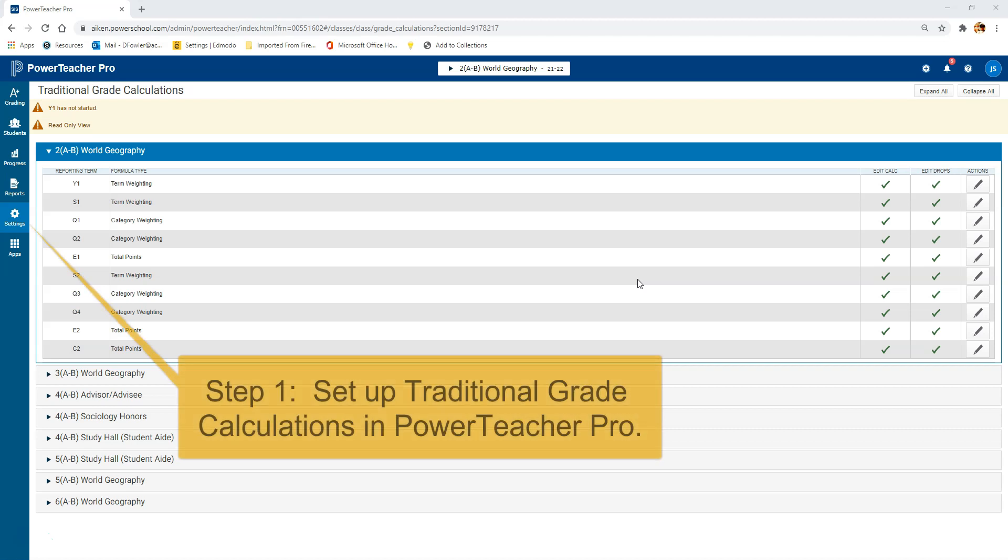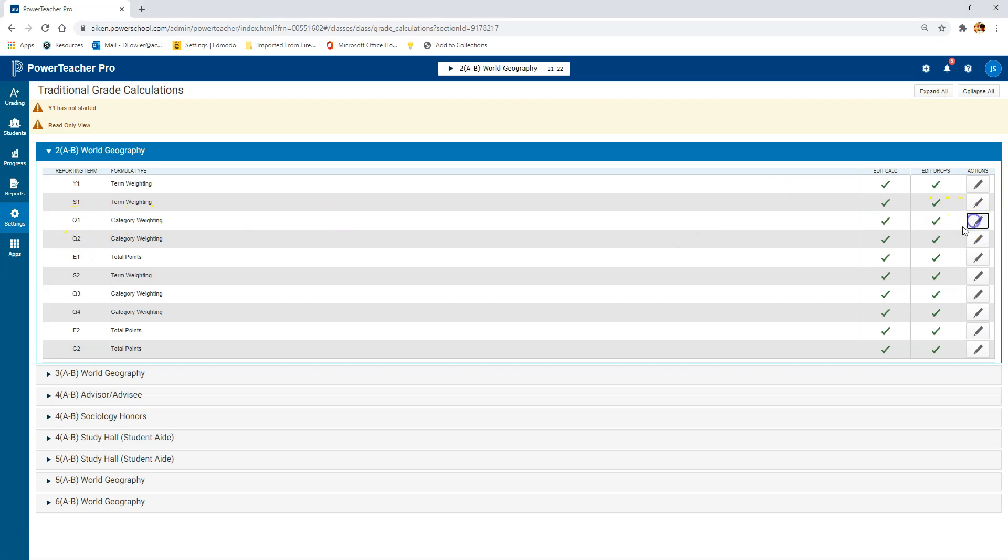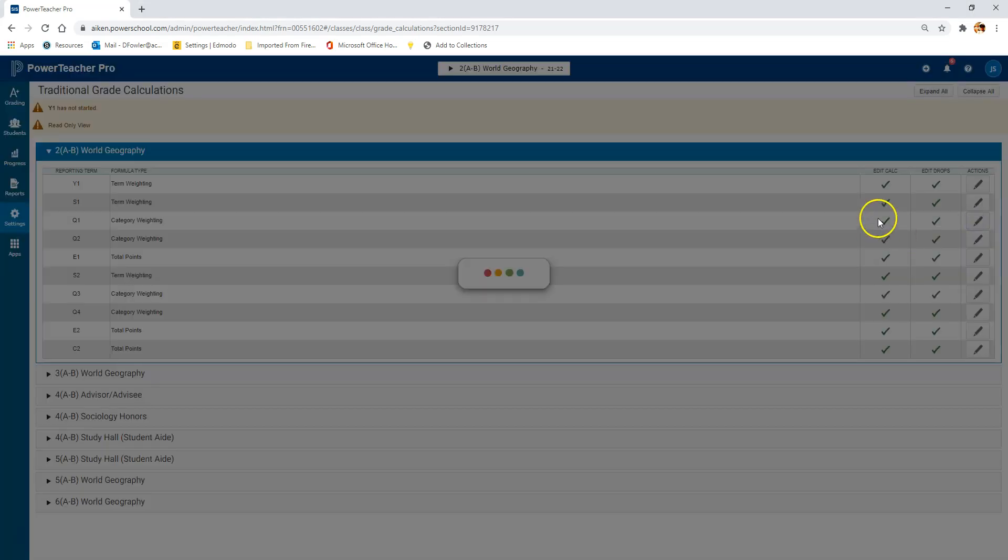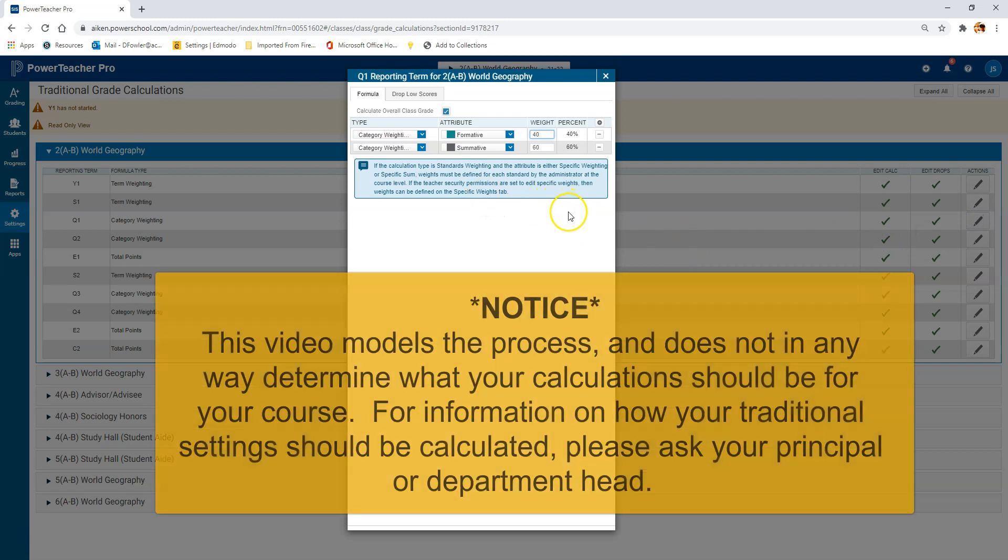So the first step that you need to take is you need to make sure that you've got the traditional grade calculations set up and ready to go completely in PowerTeacher Pro before you start looking at this in Schoology. I've got it set up and the main thing you've got to worry about here is the quarters—they need to match exactly.